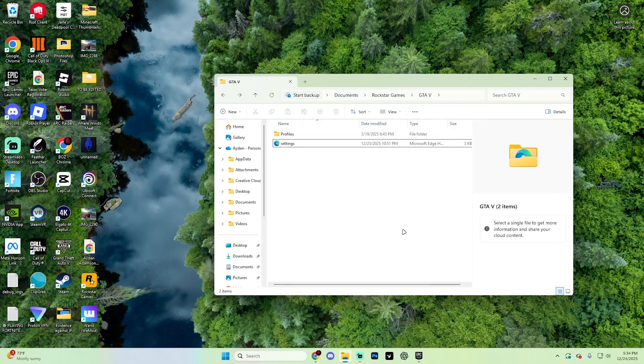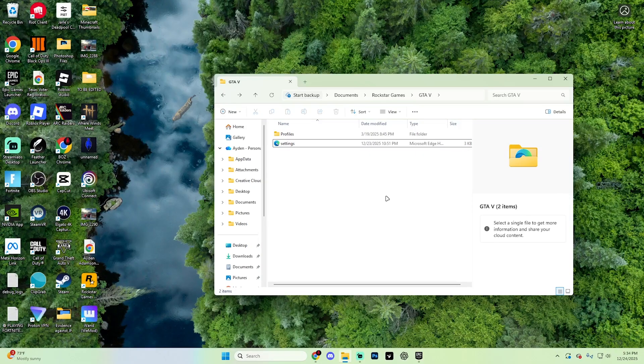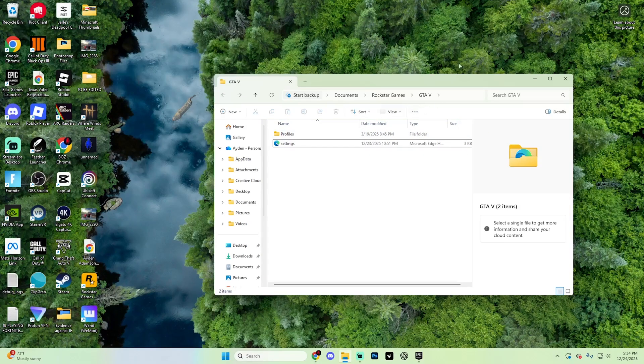This file can become corrupted and cause GTA 5 to crash on startup. After deleting it, try launching GTA 5 again and see if that issue did fix for you.